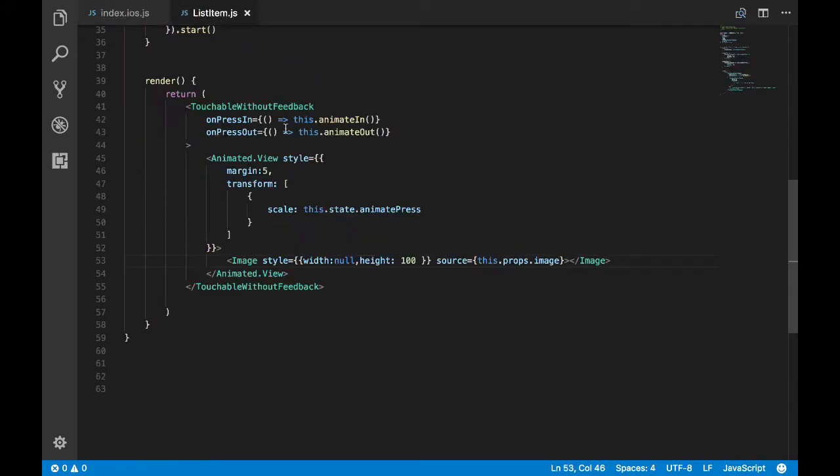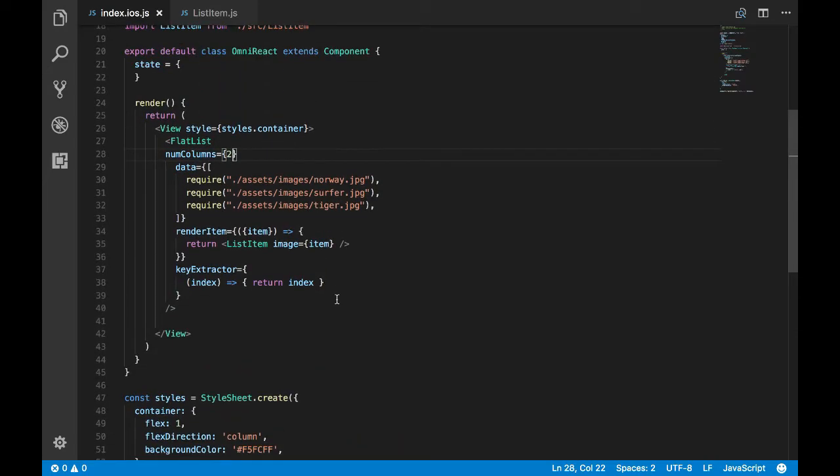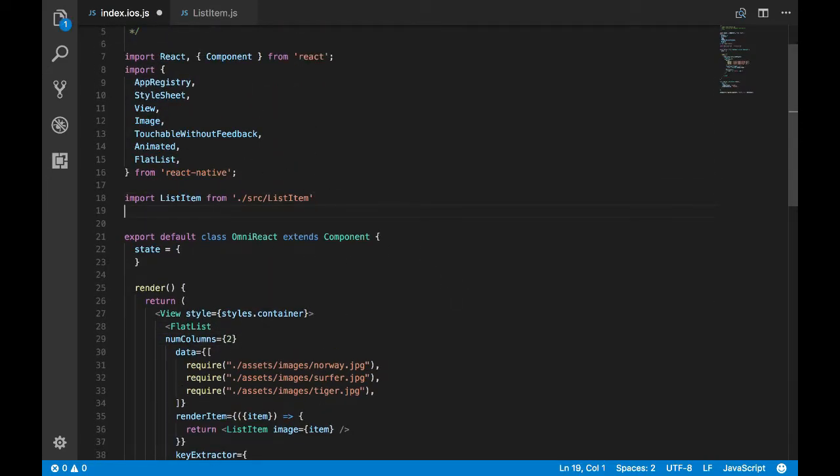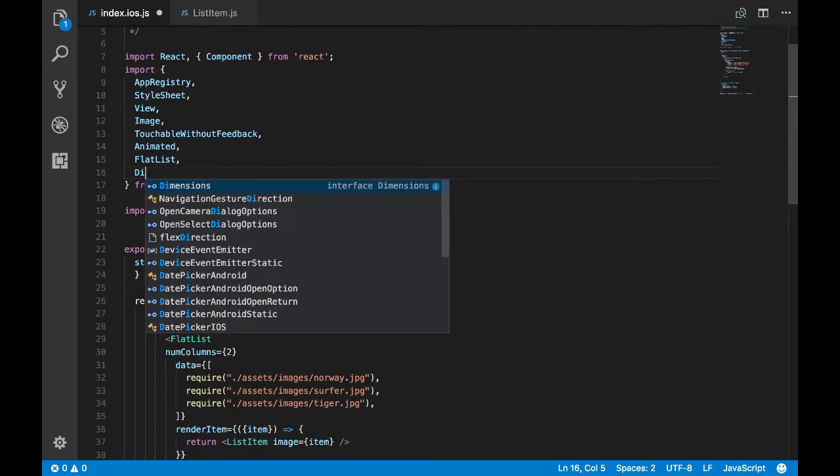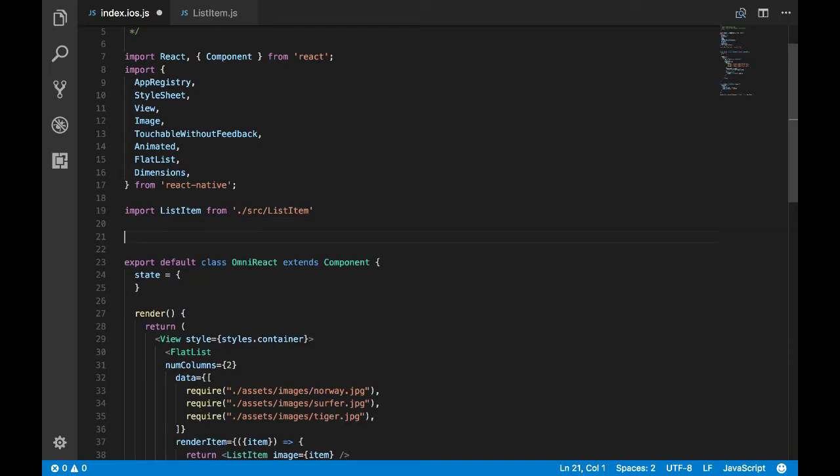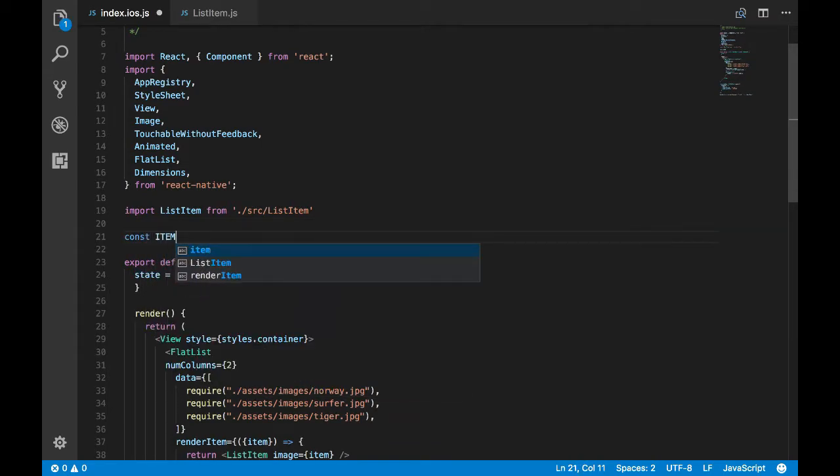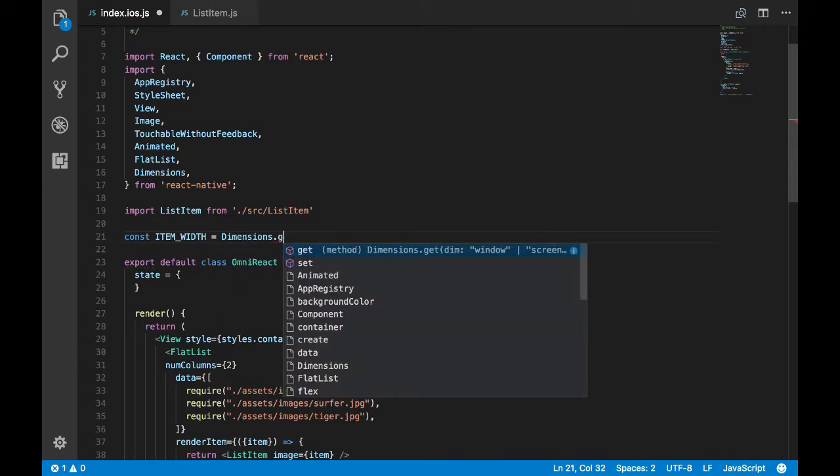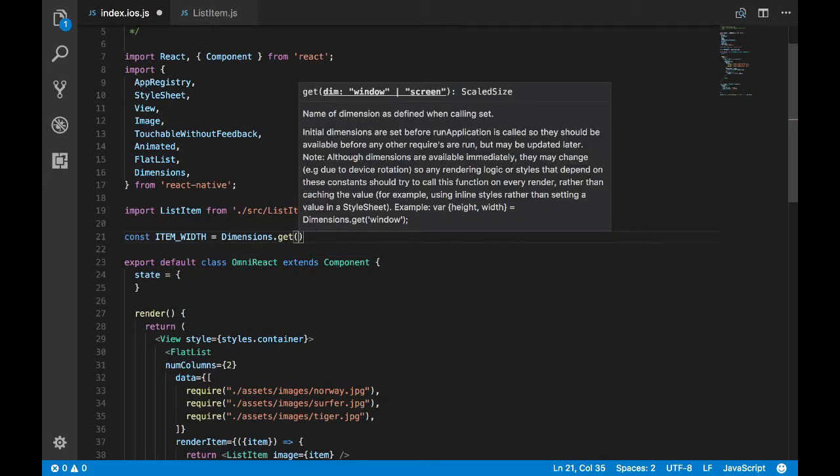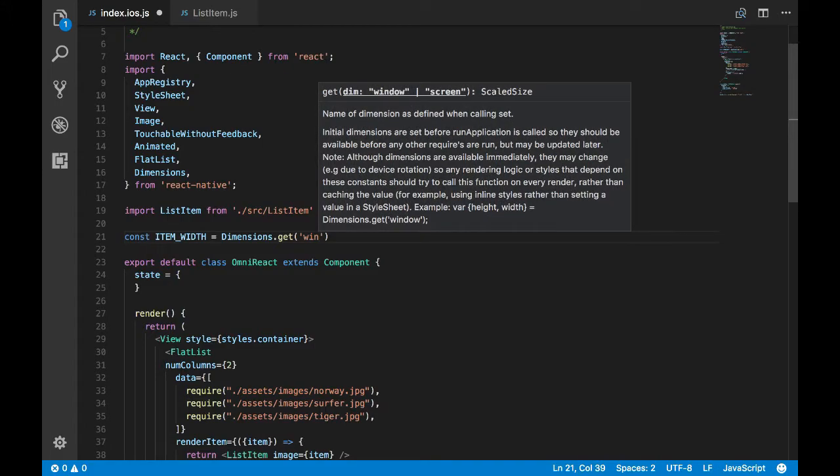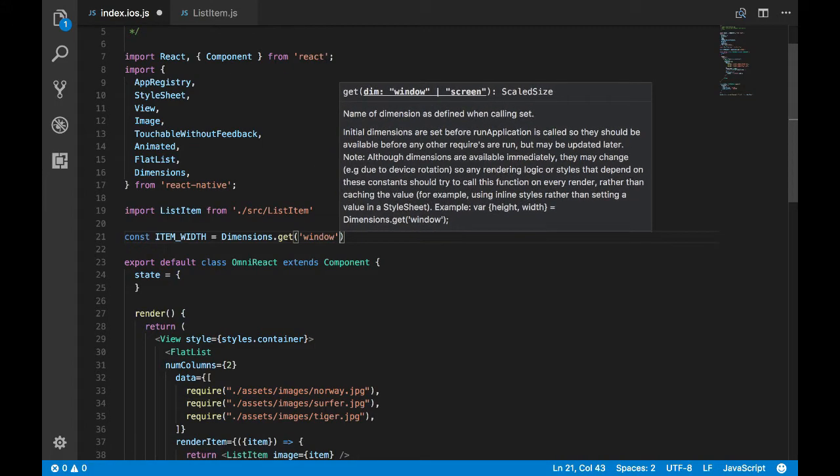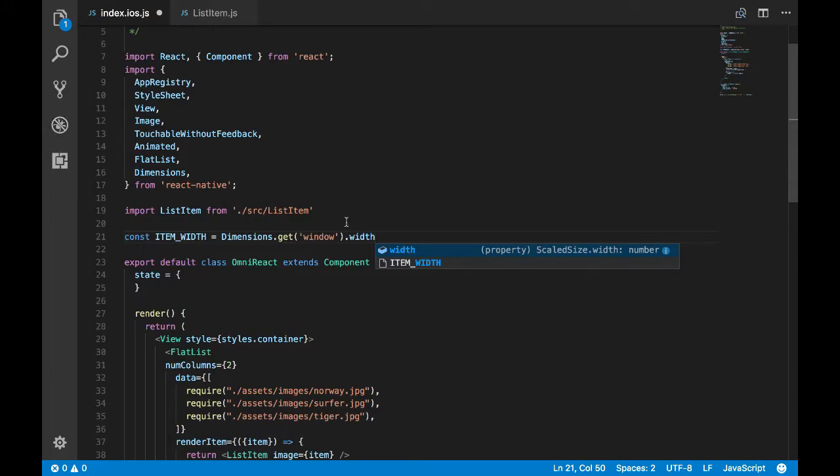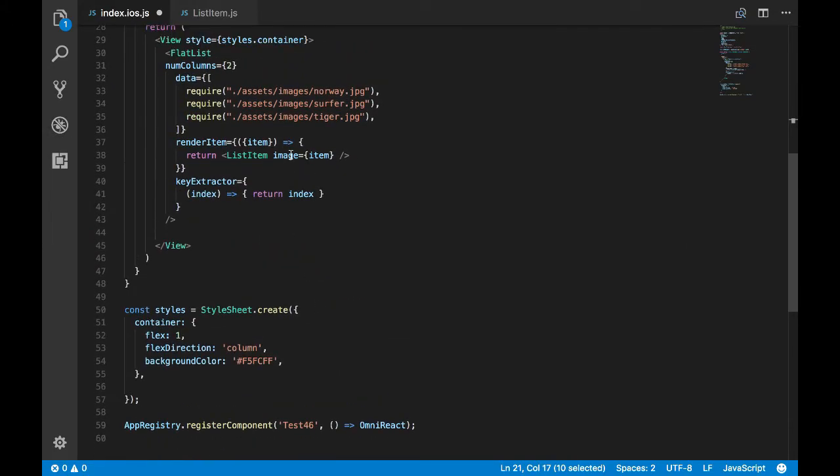That's because the width is null. Now the FlatList doesn't know how to render the item since the width of each item is not known. To fix it, I'll import the dimensions and I'll use the dimensions to fetch the width of the window. Then we'll use the column value and divide the window width by the column value to determine each individual width of the grid item.